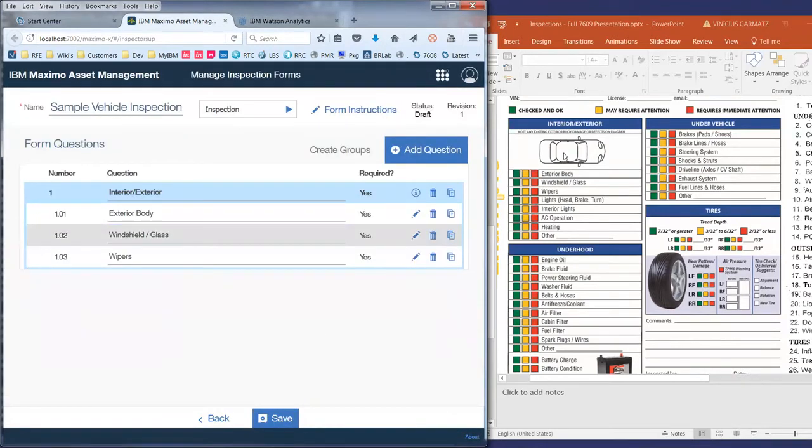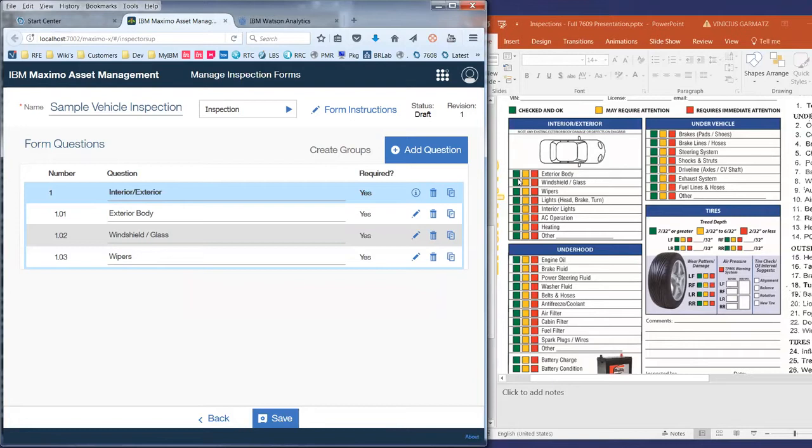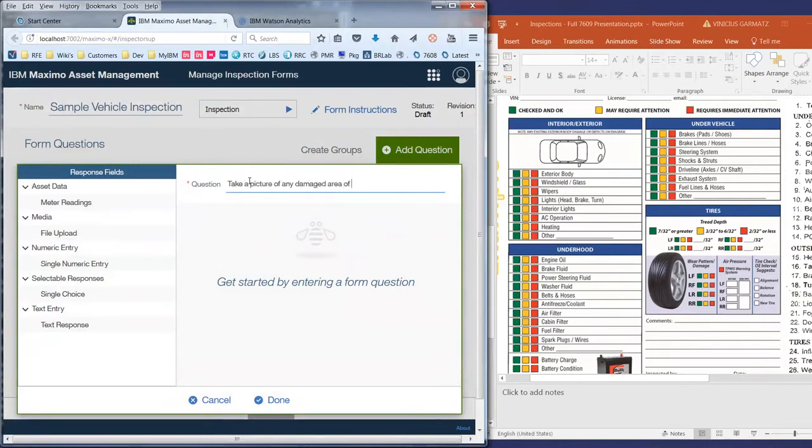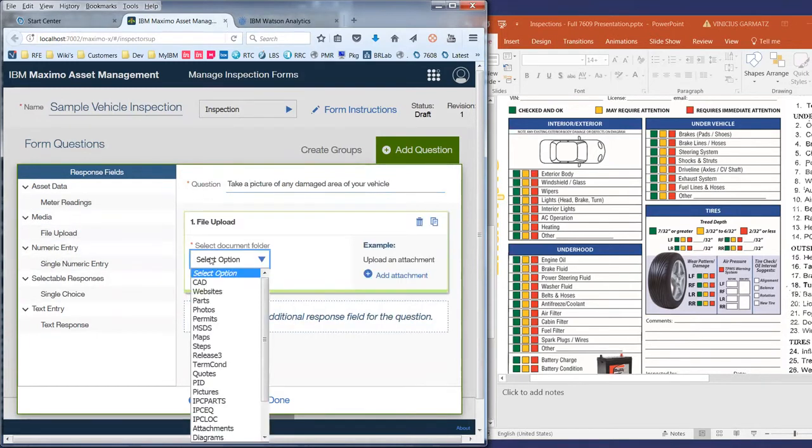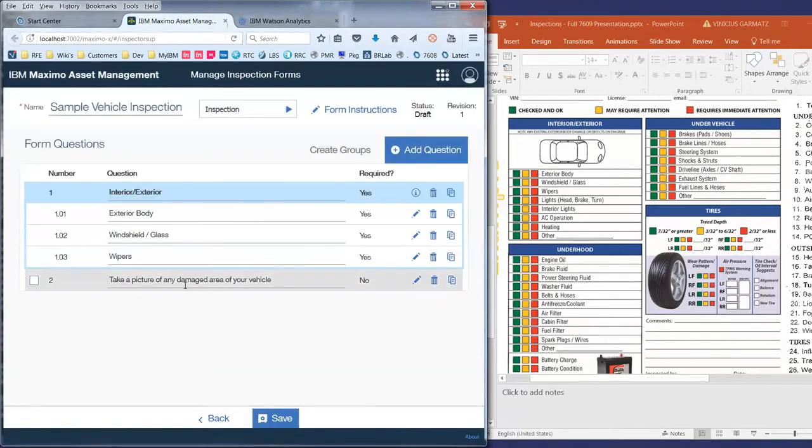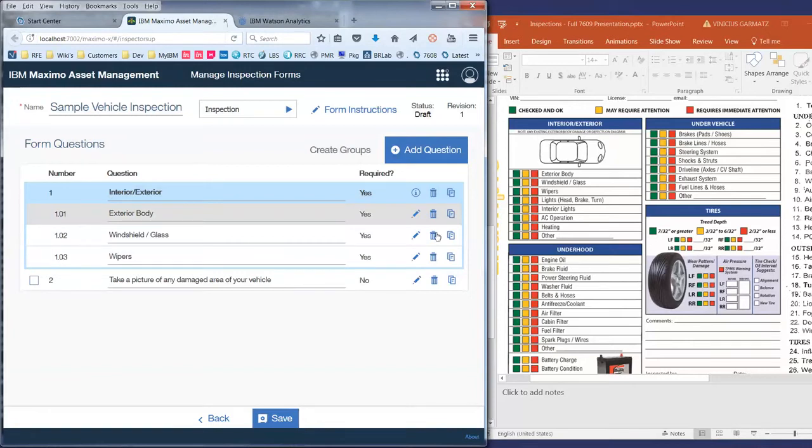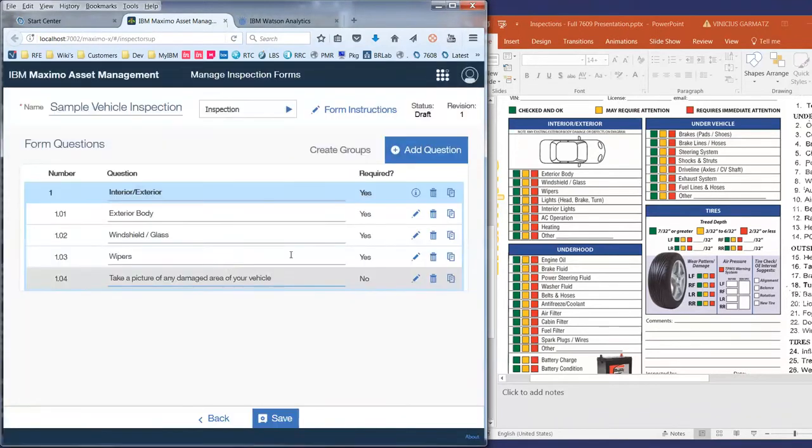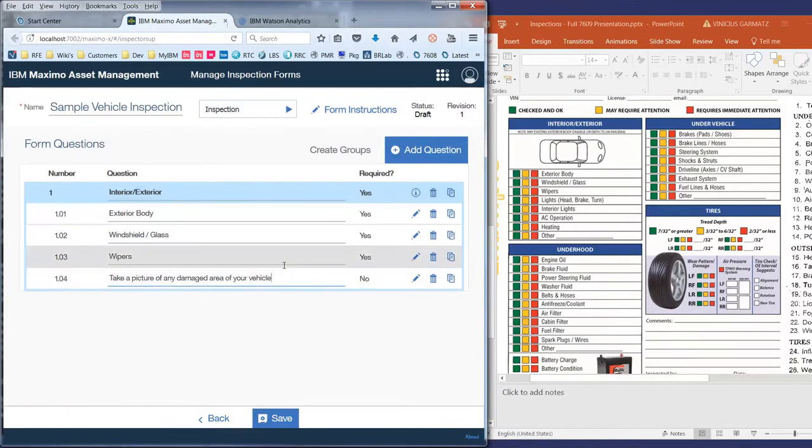If you notice I also have here a sketch of a car. But instead of checking things in a sketch, why not take a picture? So take a picture of any damaged area of your vehicle. For these, and this is actually new in 7.6.0.9, you can define a file upload, which is actually an attachment in Maximo. I can make this attachment required or not. Here it is. But if you notice it's still being part of the same section. So what I have to do is simply drag these on top of my existing questions. And also use these drag and drop capabilities to reorder my questions.